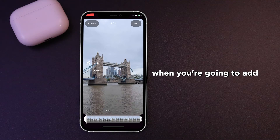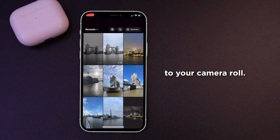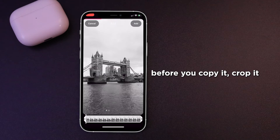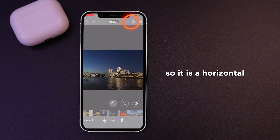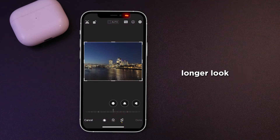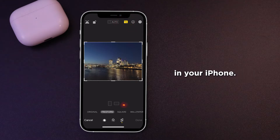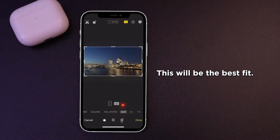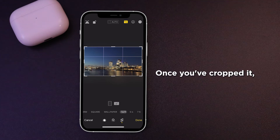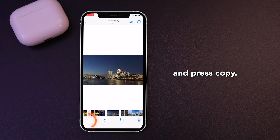Follow all the previous steps up to when you're going to add your image. When you have it over to your camera roll, choose an image you want. Before you copy it, crop it so it is a horizontal 16 by 9 ratio. This will be a slightly longer look, and this is how you do it on your iPhone. Once you've cropped it, hit the arrows in the bottom left and press copy.